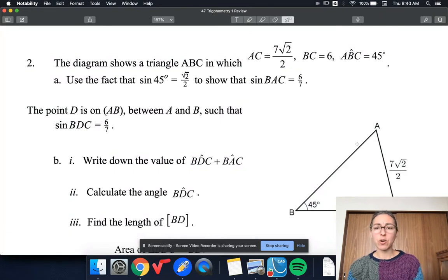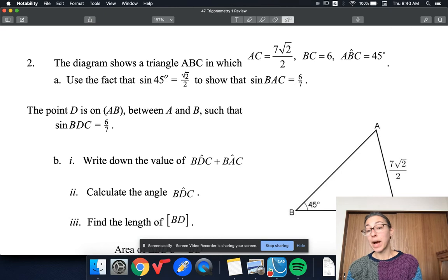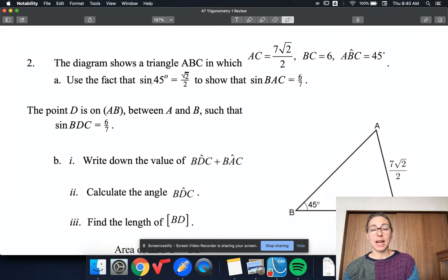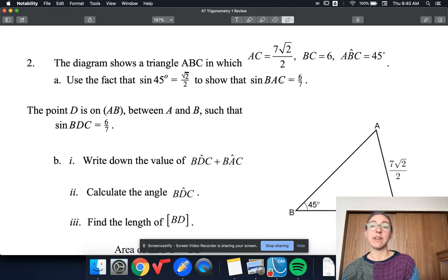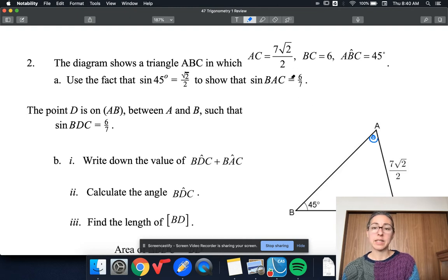We've got triangle ABC. AC is 7 root 2 over 2, BC is 6, angle ABC is 45 degrees, or pi over 4 in radians. We know that sine of 45 degrees is root 2 over 2, and we want to show that sine of angle BAC — I'm going to call that theta — is 6 over 7.